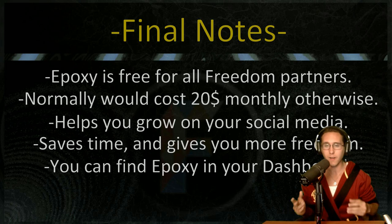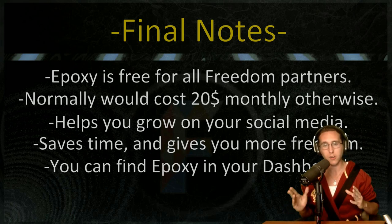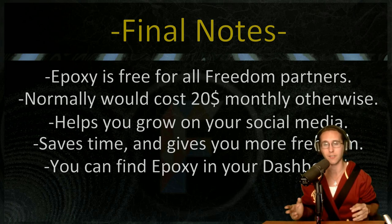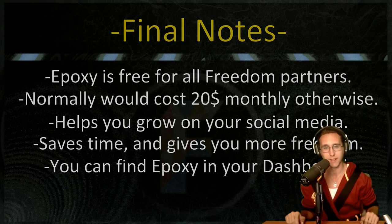And lastly, you can find Epoxy in your dashboard or check the video description because we started adding it to the video description so you don't have to worry about it anymore.